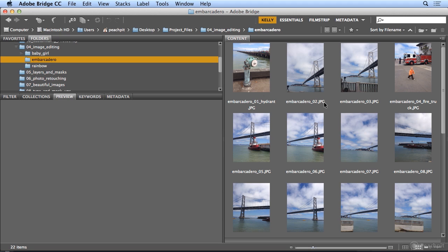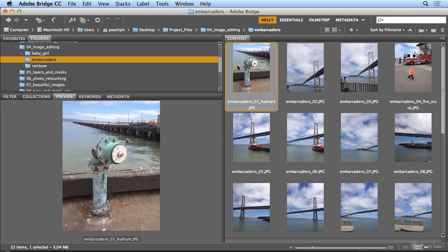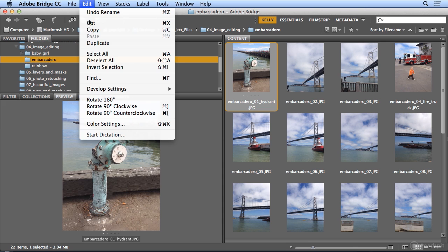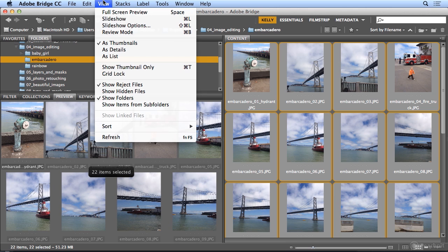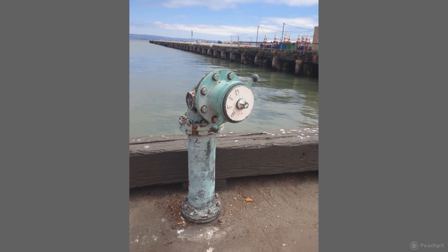I can finish this off by reviewing images. So let's just select all of the images. Under Edit, select All. Now I might decide which ones I want to use for a given project. So under View is Slideshow.